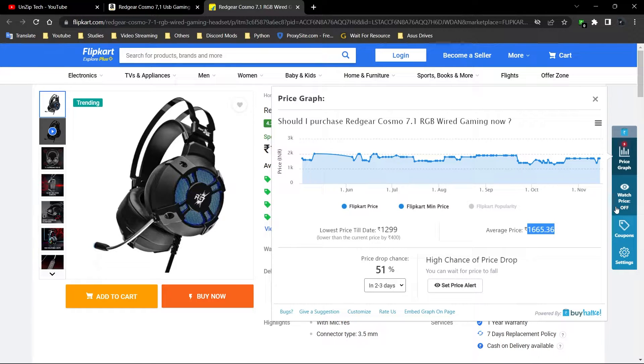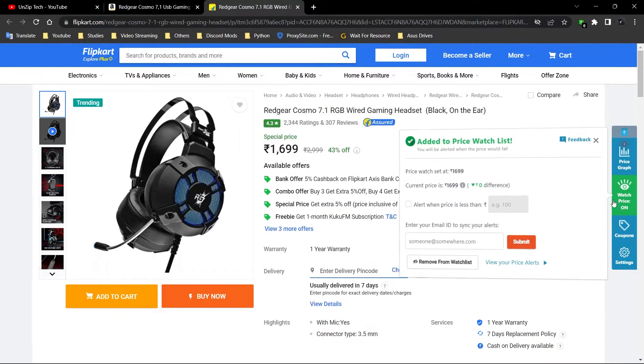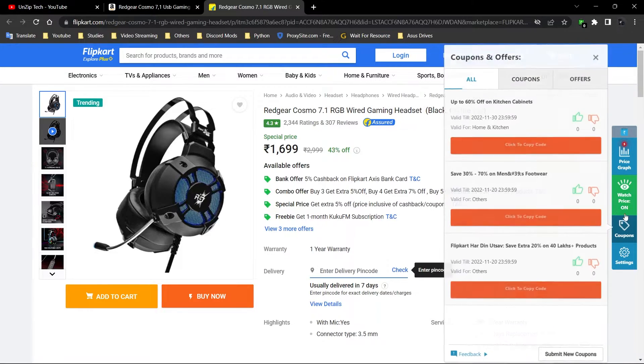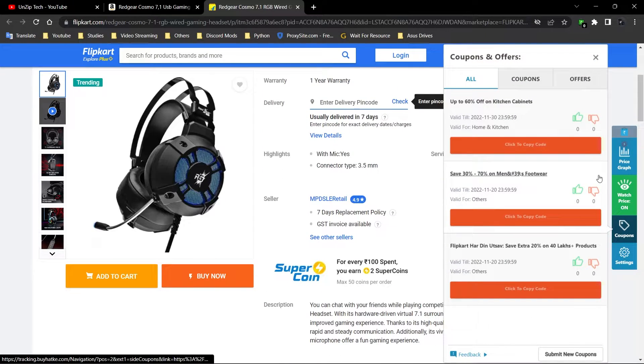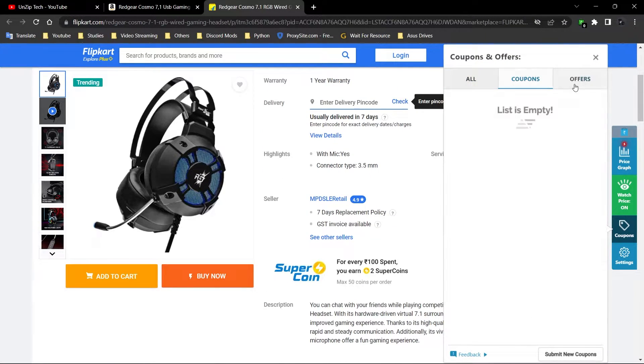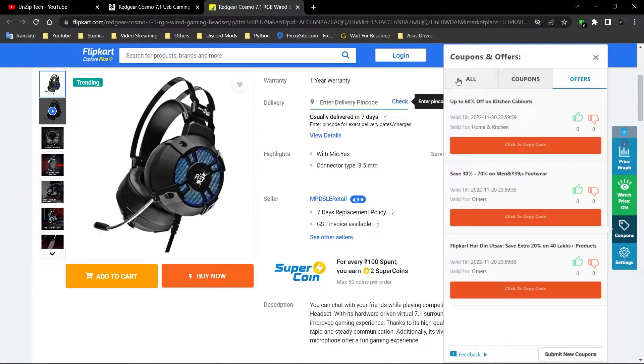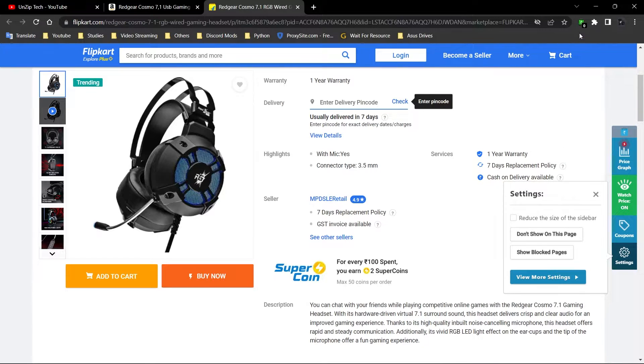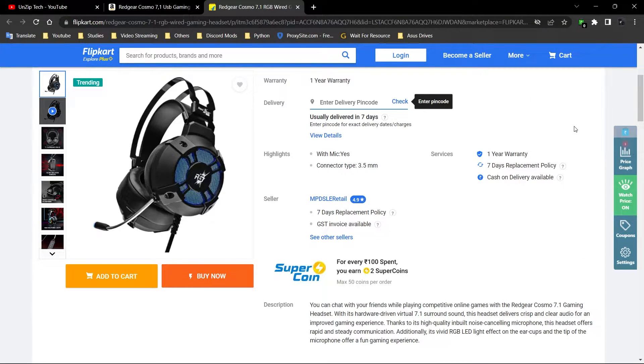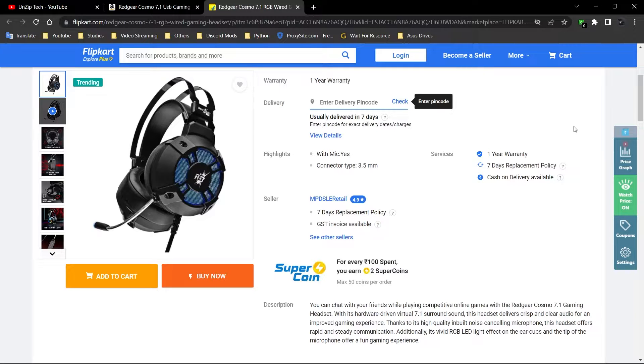Everything is the same. Just you have to keep a check, and you can set alerts, you can get various coupons, all section offer sections, and everything. You can change the settings. So this was the part of how to use this extension.